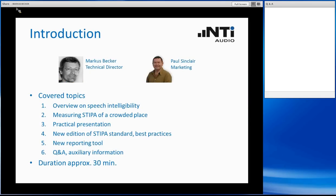First, some few words about myself. My name is Markus Becker, I am the Technical Director of NTI. Sitting beside me is Paul Sinclair, our Marketing Specialist.